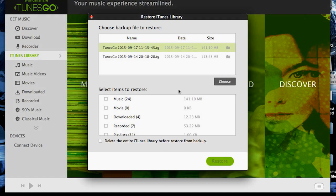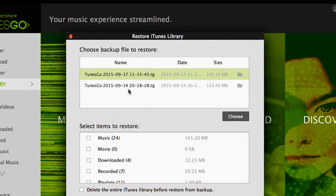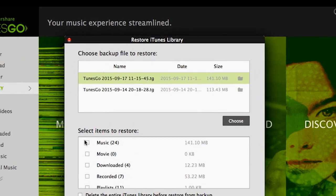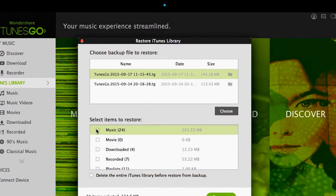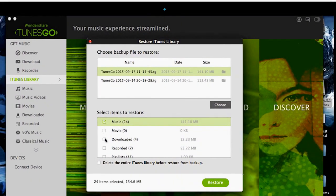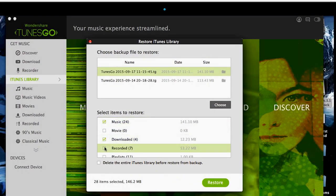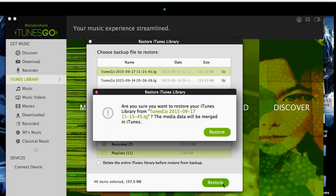Here you will see restore points that were previously made. Select a restore point, and click on the media you wish to restore. Then click Restore, and the process begins.